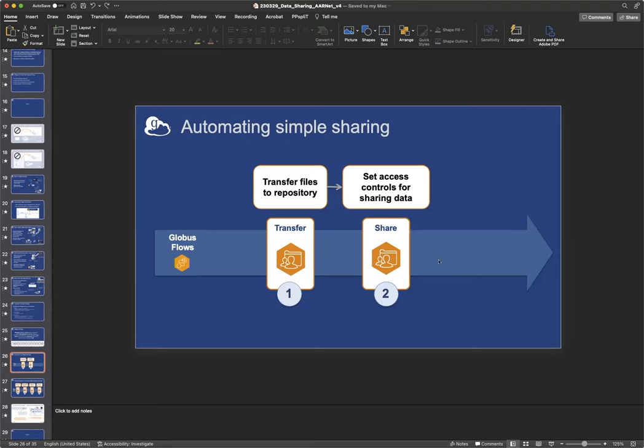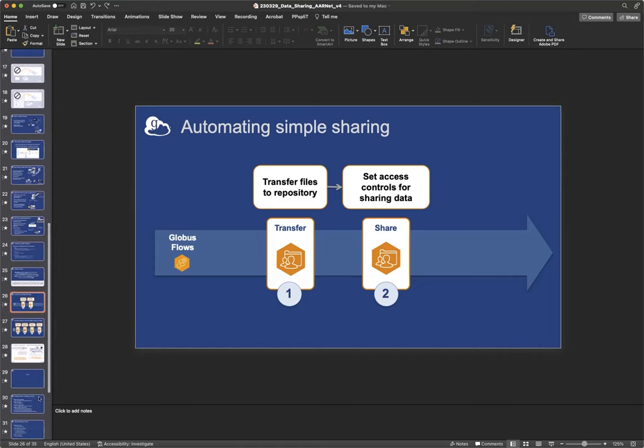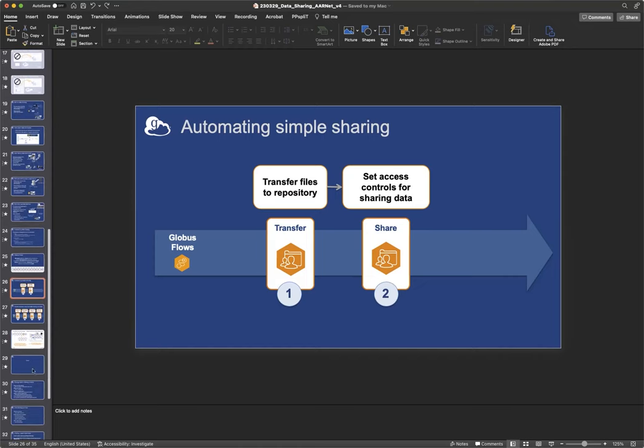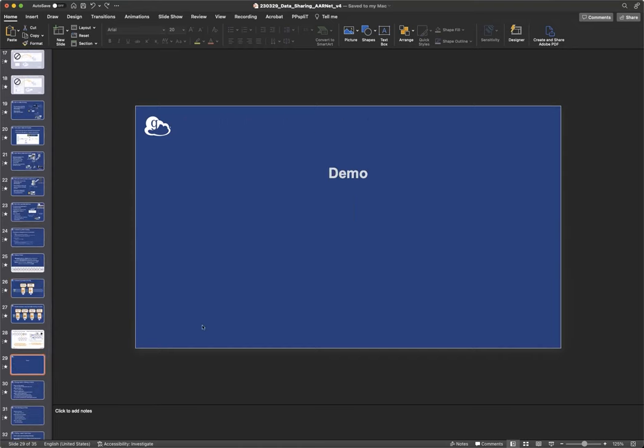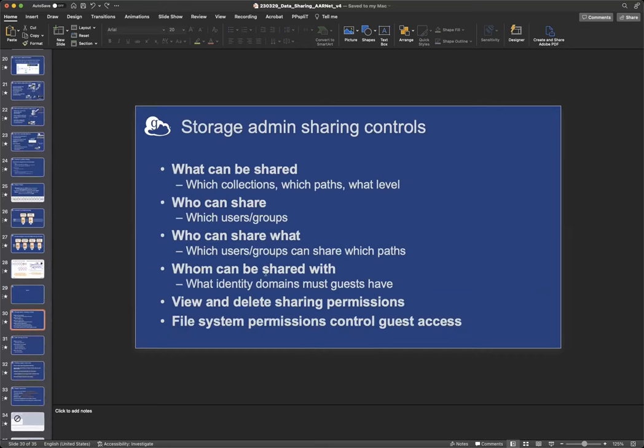But today, I am just going to run a very simple, demonstrate a two-step flow, where you transfer some data and set a permission in the time that we have left. So let me just make sure. Yeah, that's what I was going to do next. Okay. But you know what? So that I don't go back and forth between web app and slides, I just have two more, a few more slides. I'm just going to finish those up, and then I'll finish with the demo.